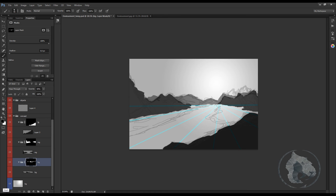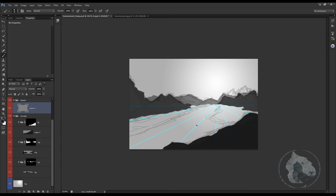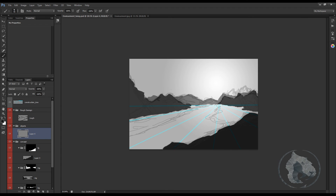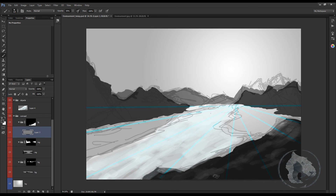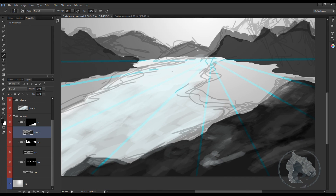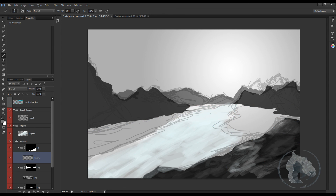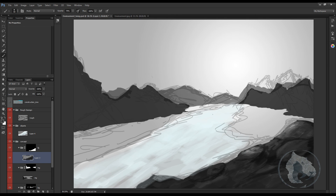We're just creating some backgrounds with silhouettes. For the object layer I think I will create some rivers, so let's start with the river — let's start with the river, it's so beautiful.